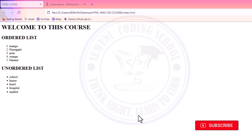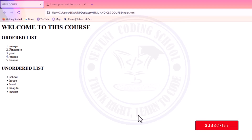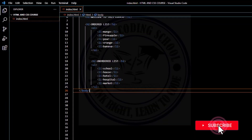The third type of list in HTML is the definition list. The DL element is used to contain the definition list. Inside the definition list, there are two other elements: one is the DT element, which stands for the definition term, and another is the DD element, which stands for the definition of the particular term. Definition list is used in defining some terms.